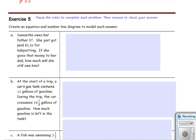Exercise 5: pause the video to complete each problem and then resume to check your answer.